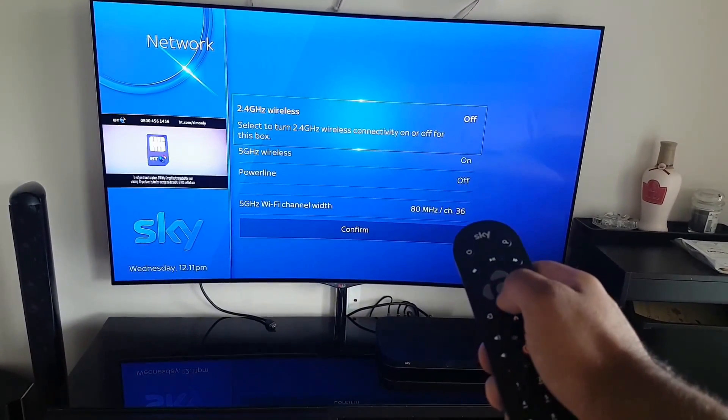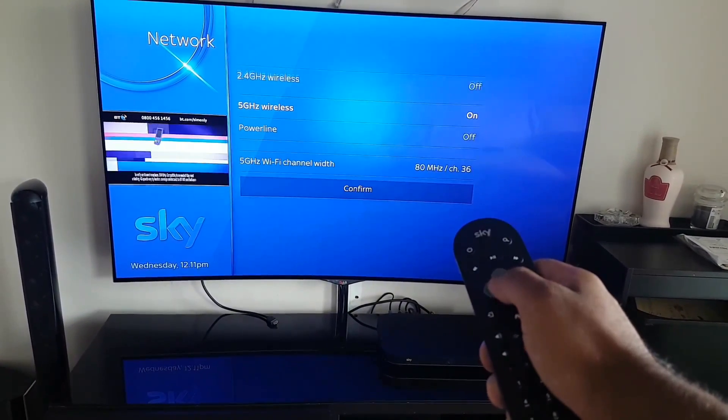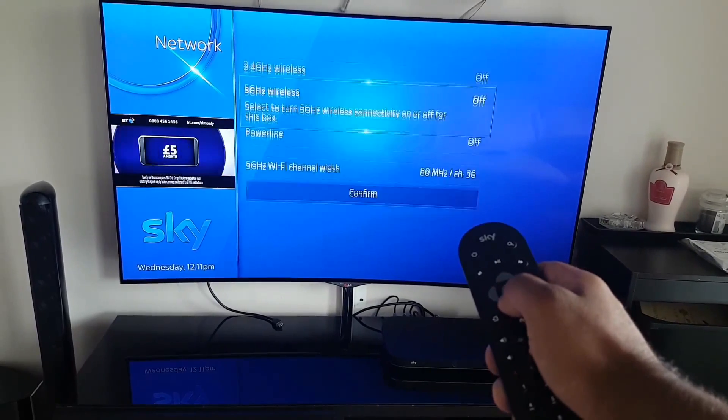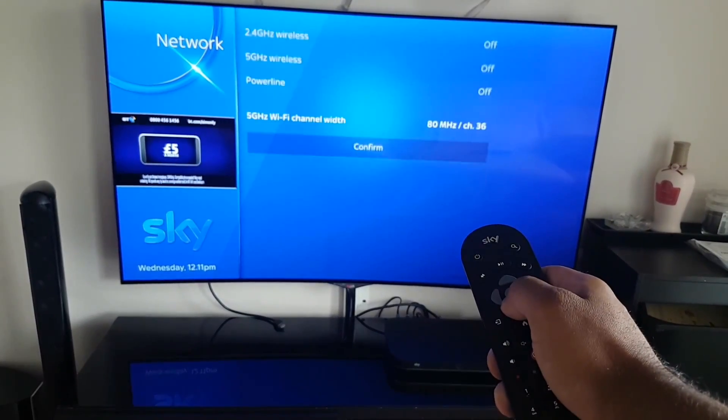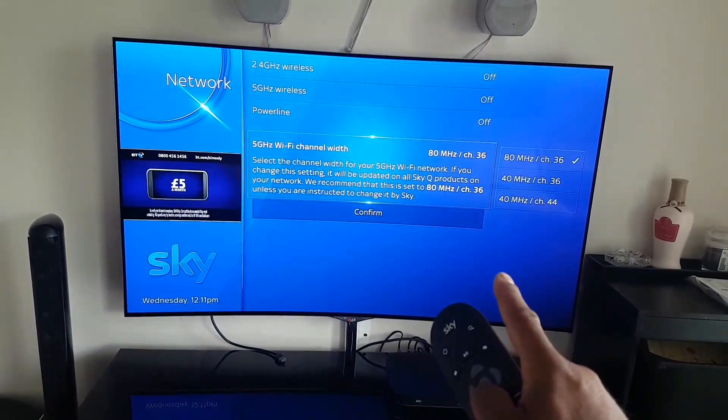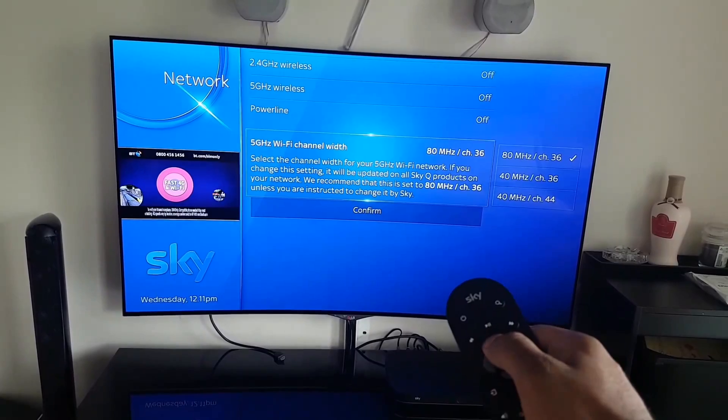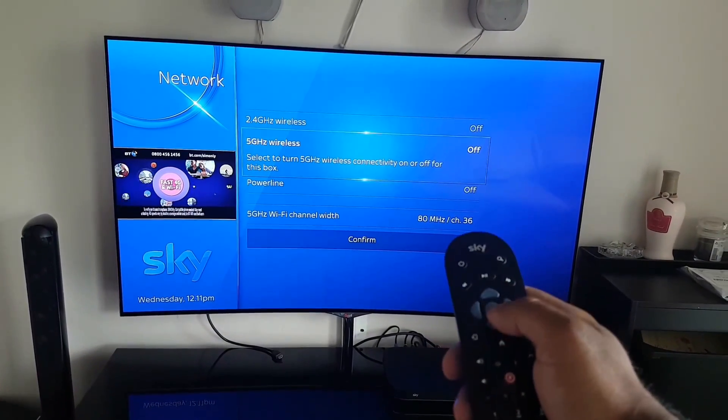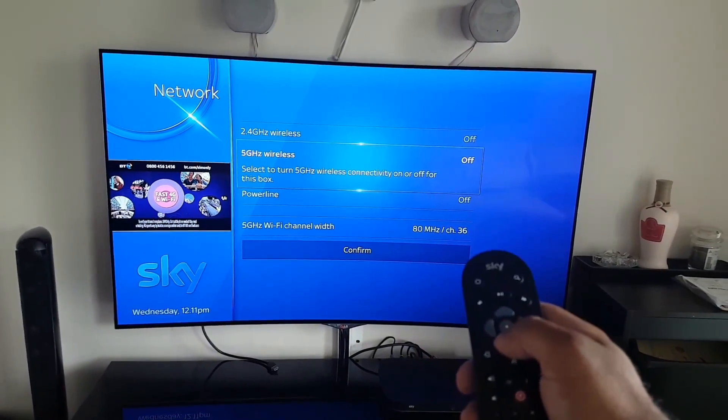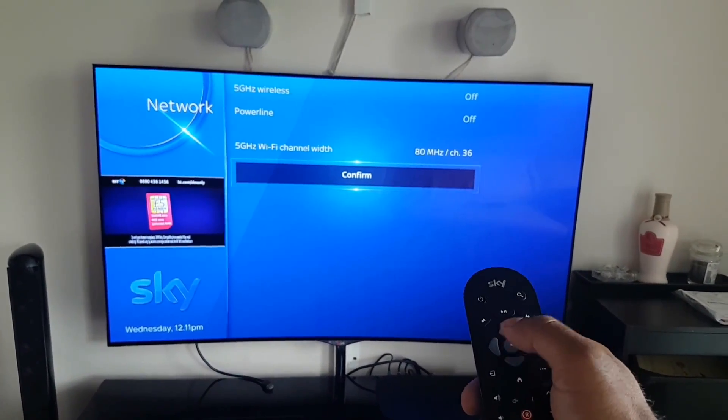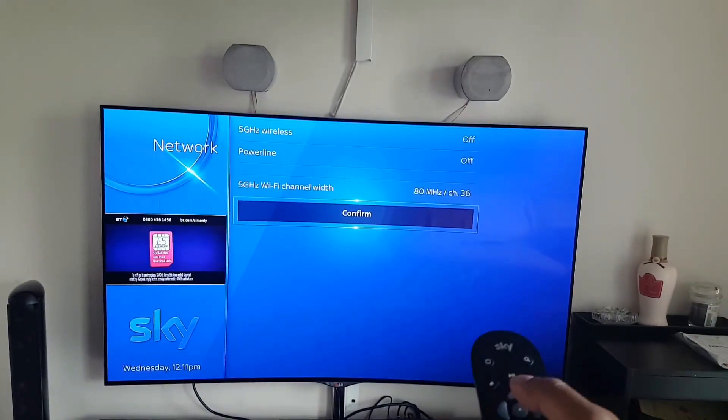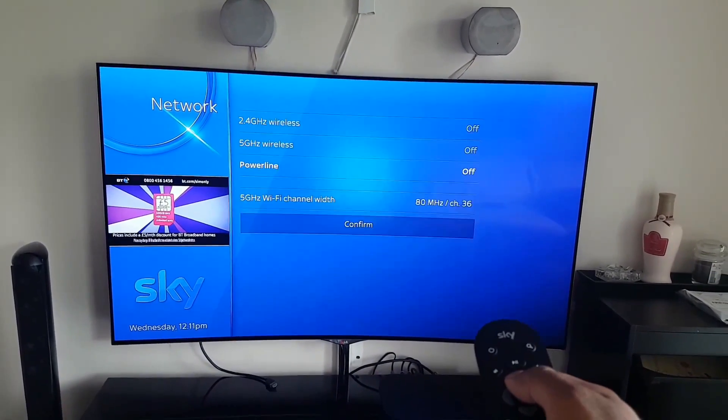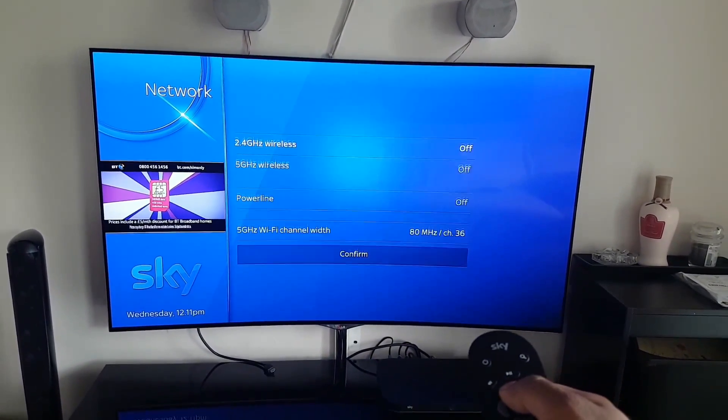Right, so we can turn that off. Power line is off. You must make sure you press Confirm, otherwise you're going to turn it off, press the home button, and it hasn't confirmed. So this is just to confirm that it's off. I'm not going to do it on mine because I need the Wi-Fi on.